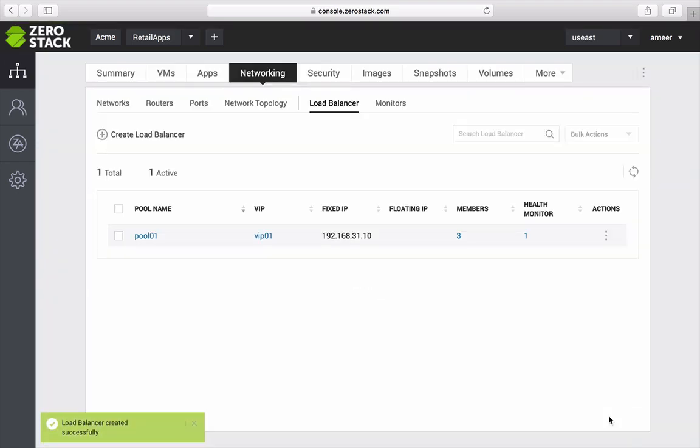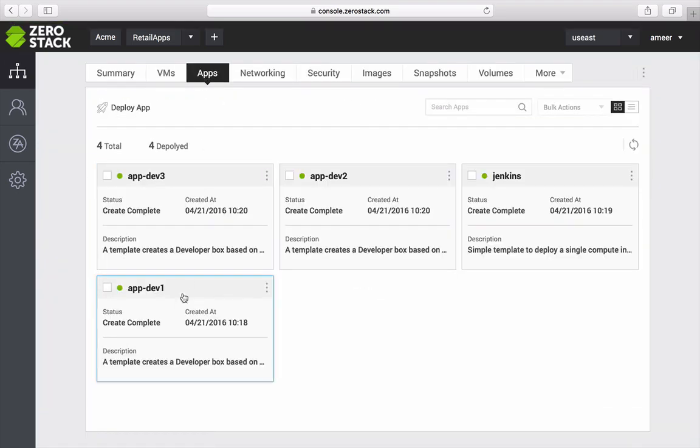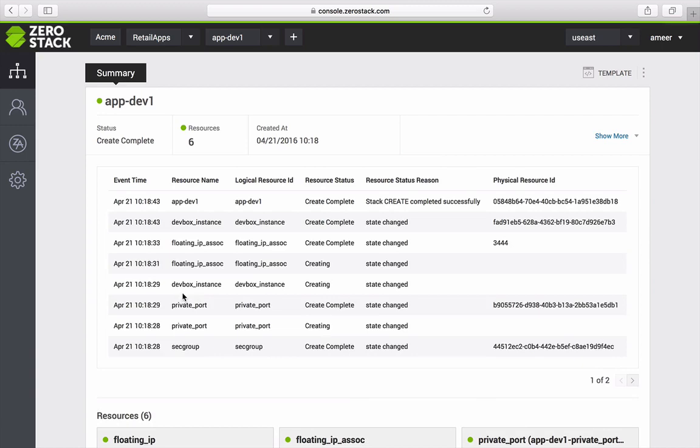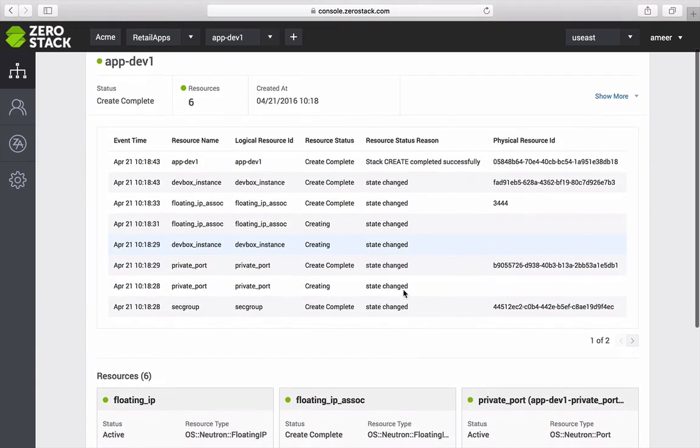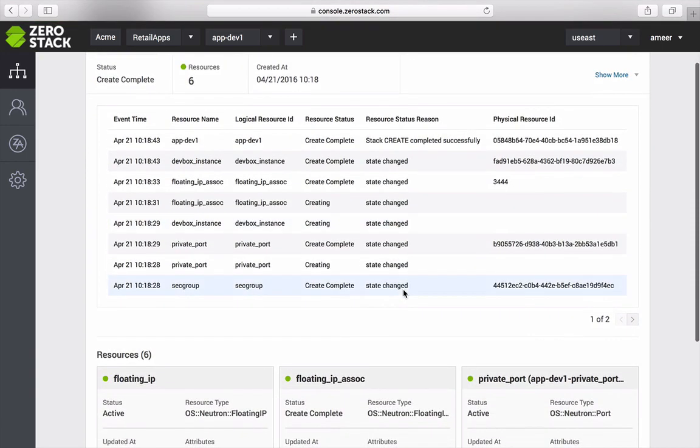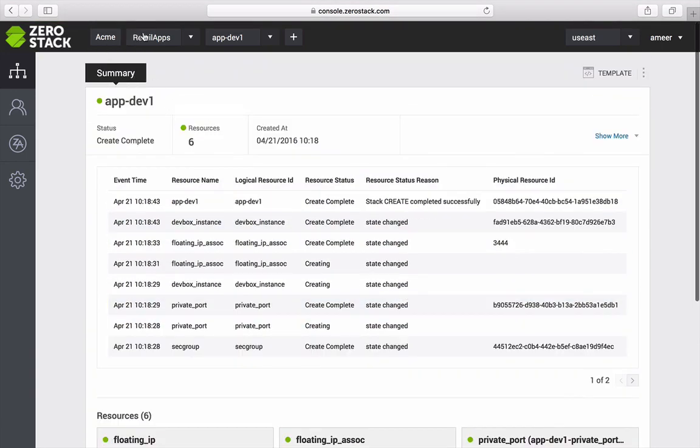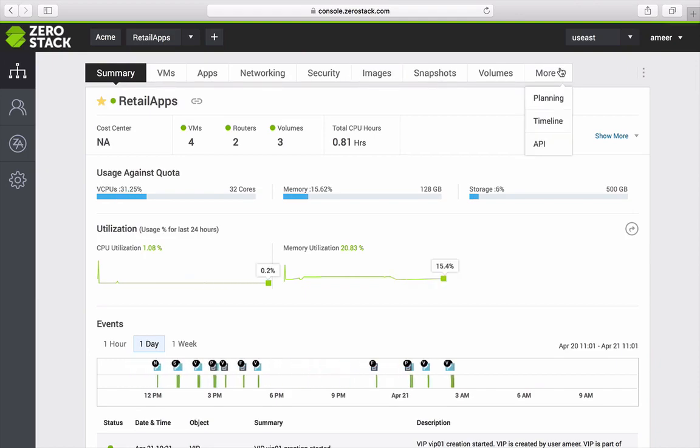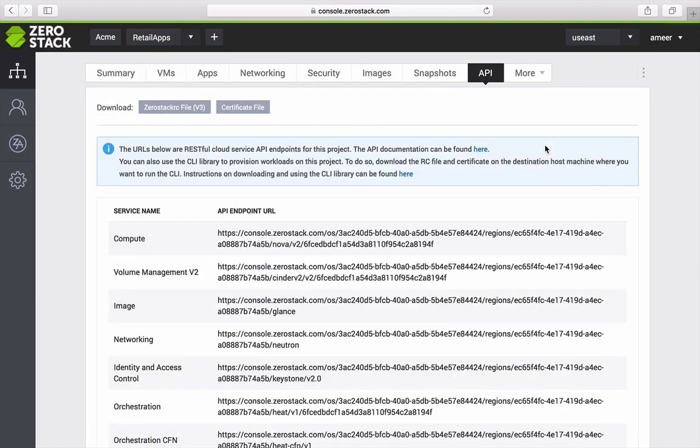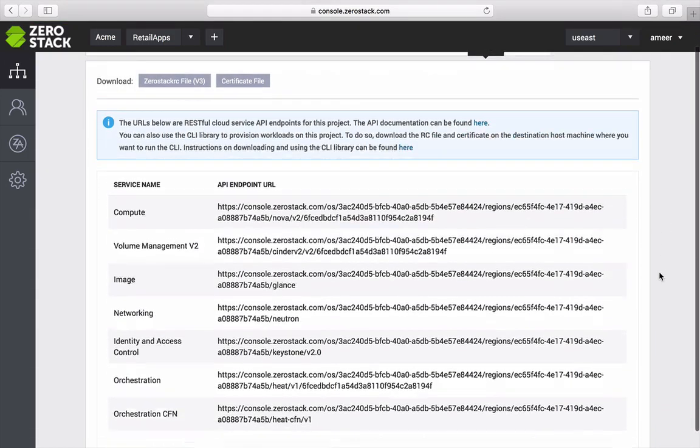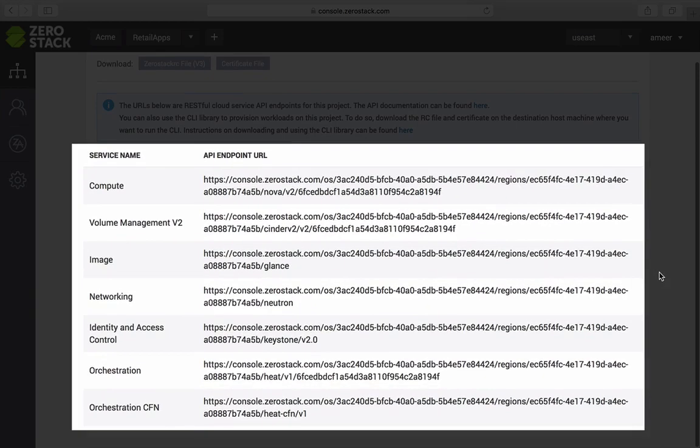I can view a history of all of my events for this app by clicking on the app itself. As a developer, I can orchestrate this entire process through an API driven workflow using ZeroStack's exposed OpenStack APIs.